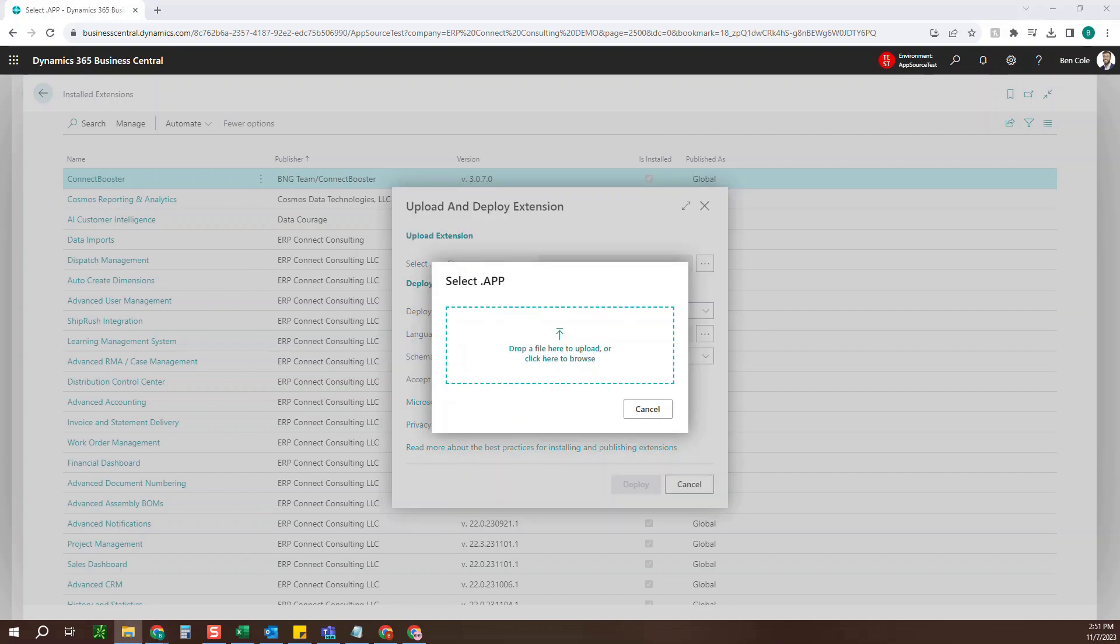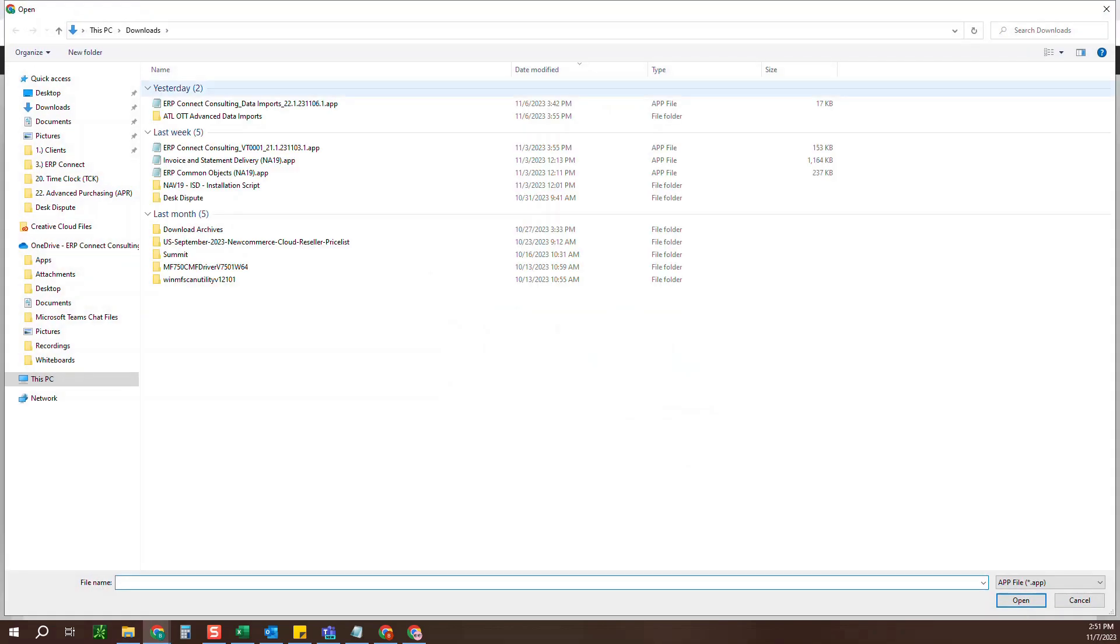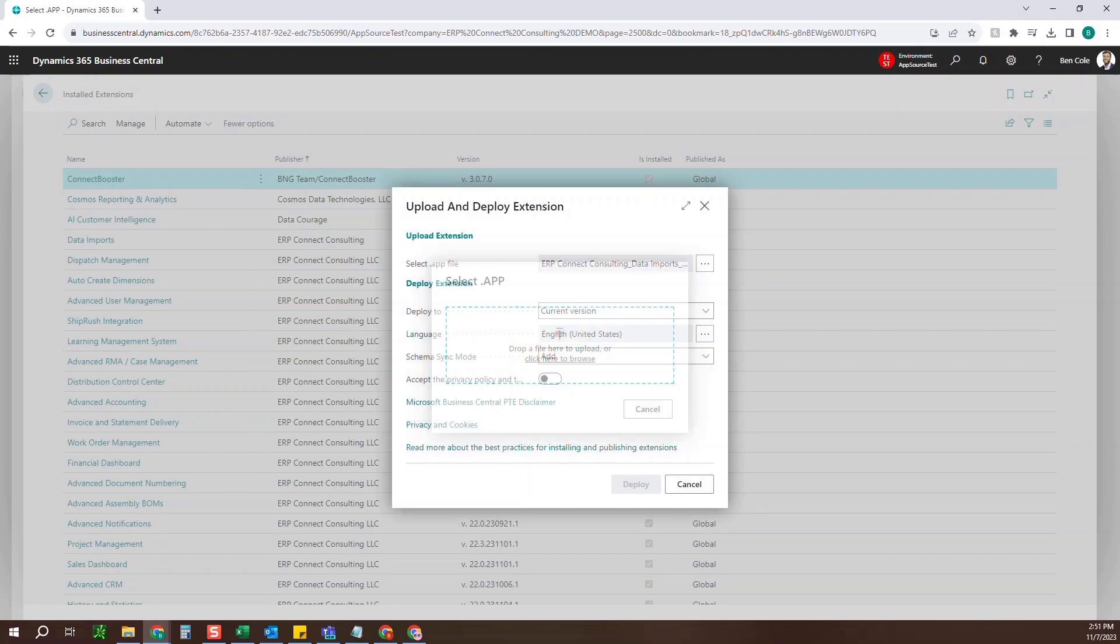Here you can drag and drop it in, or you can click here, which will go out to your file browser. I'm going to grab this data imports PTE.